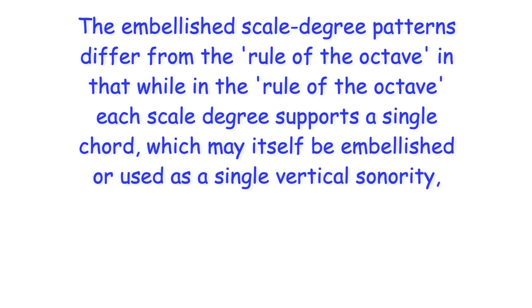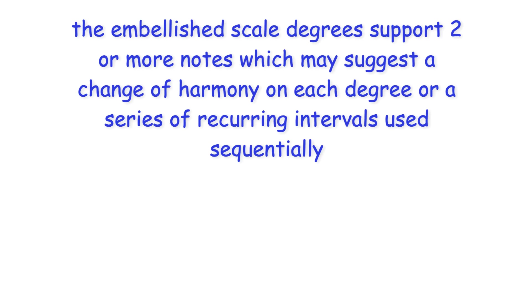The embellished scale degree patterns differ from the rule of the octave in that while in the rule of the octave each scale degree supports a single chord which may itself be embellished or used as a single vertical sonority, the embellished scale degrees support two or more notes which may suggest a change of harmony on each degree or a series of recurring intervals used sequentially.